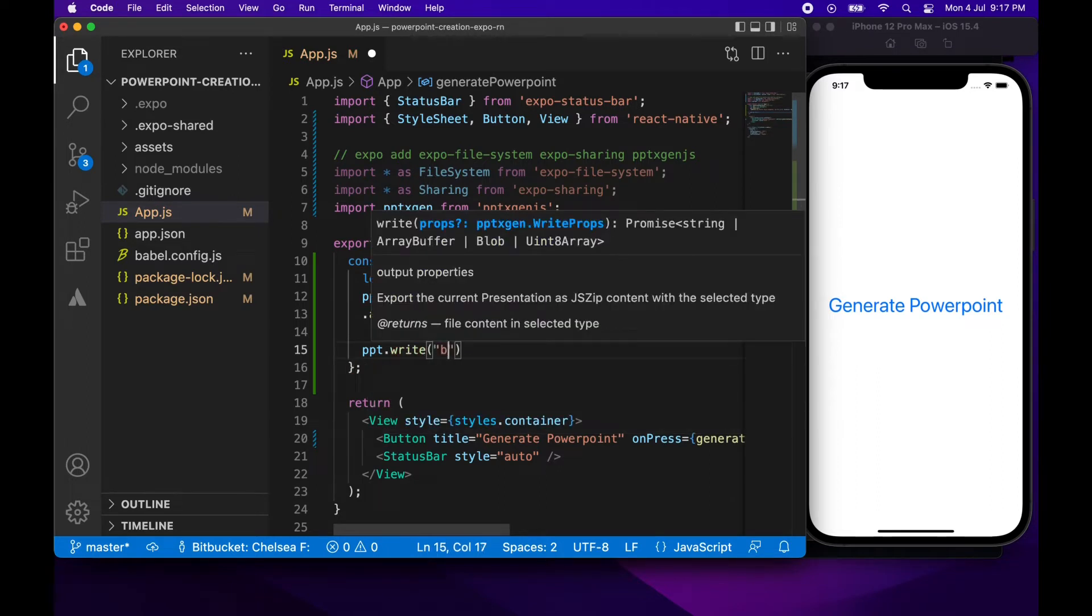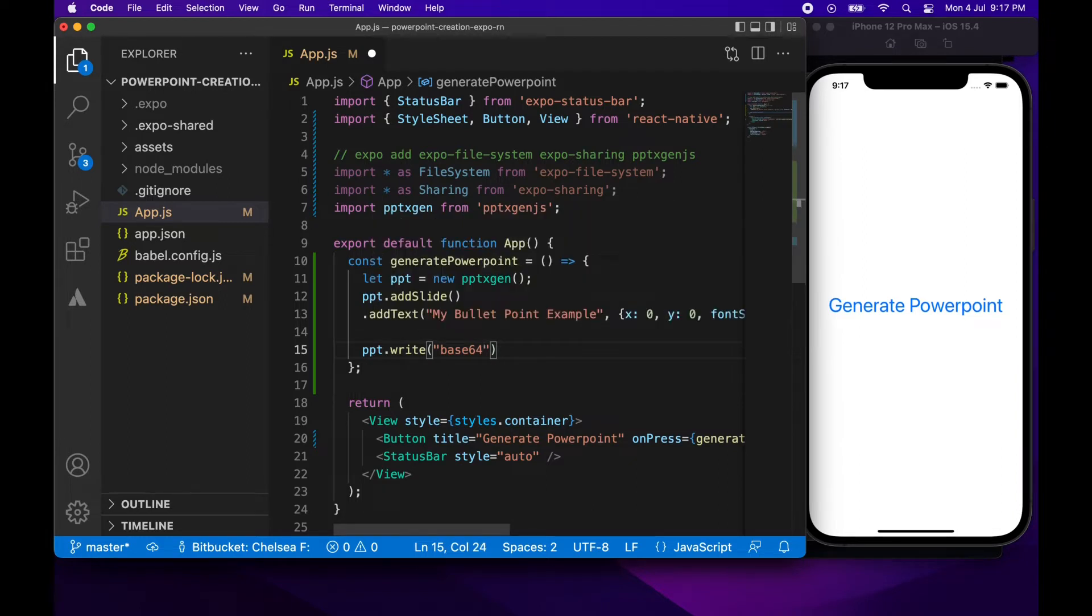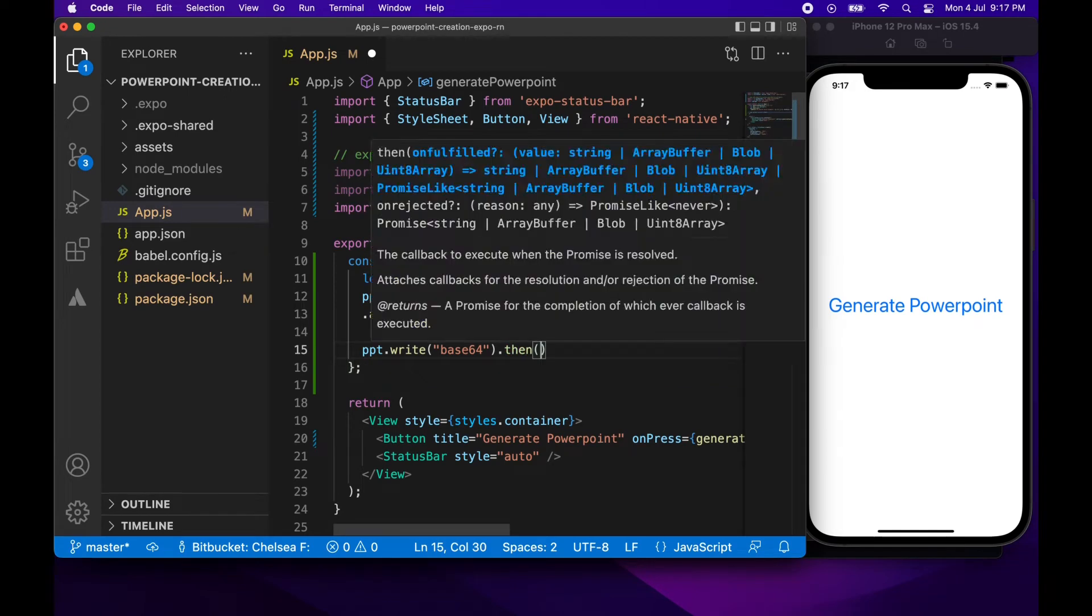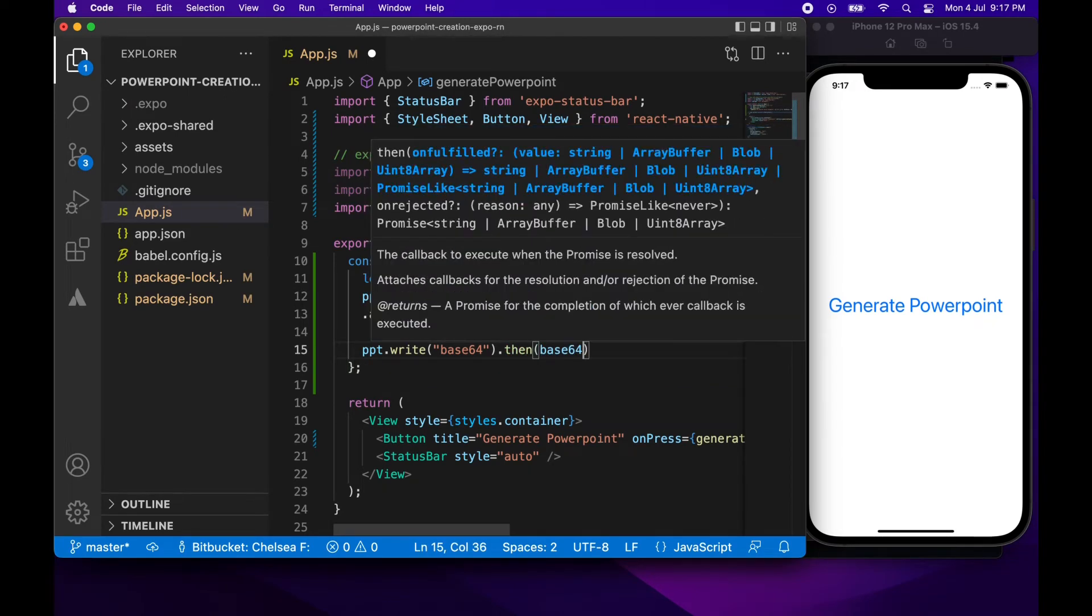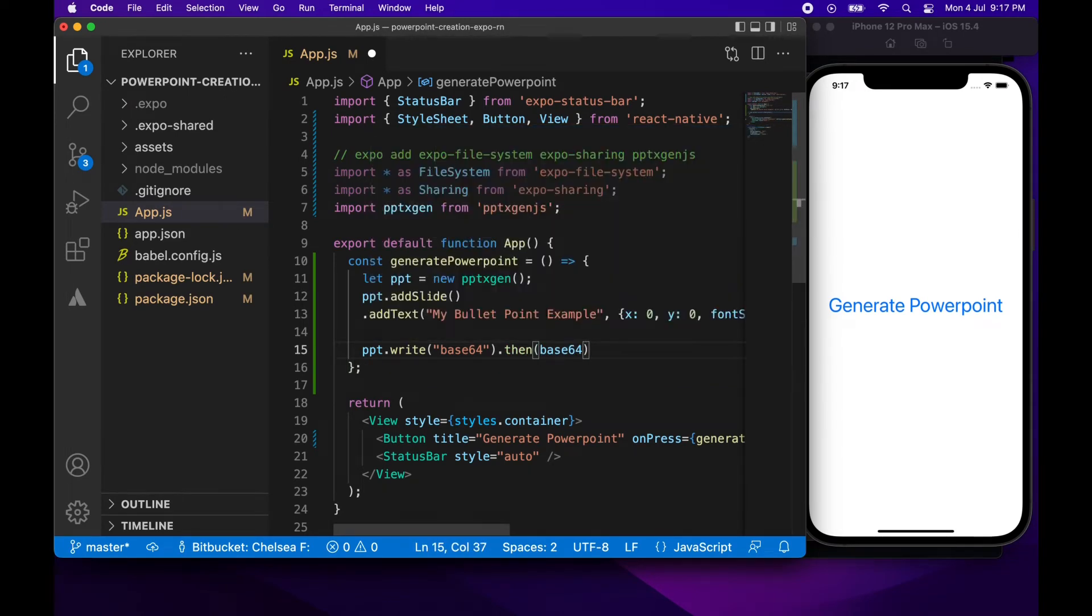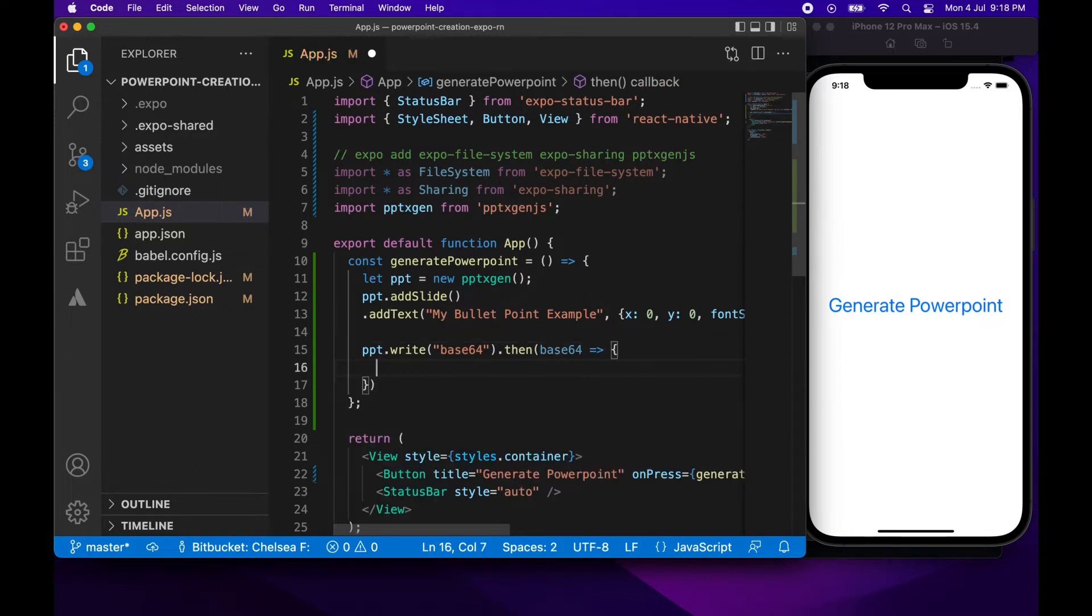So now I'm just going to show you how to write that. For the PowerPoint you'll call that write function and pass in Base64. Basically what that's going to do is return some Base64 which represents the file.